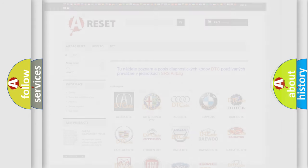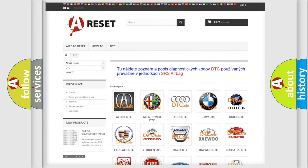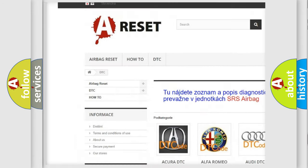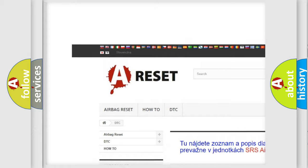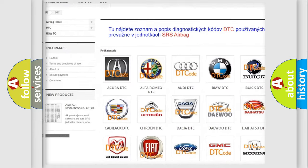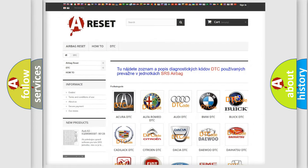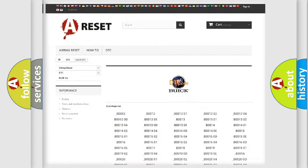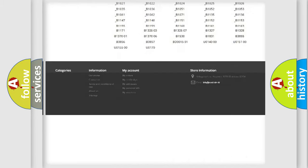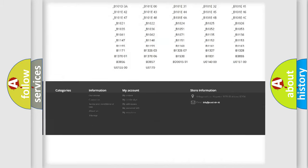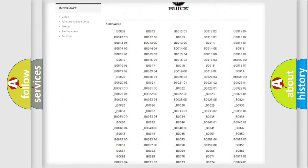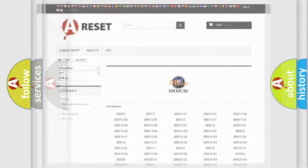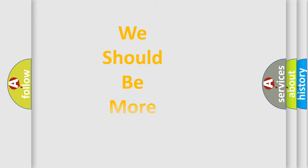Our website airbagreset.sk produces useful videos for you. You do not have to go through the OBD2 protocol anymore to know how to troubleshoot any car breakdown. You will find all the diagnostic codes that can be diagnosed in Buick vehicles, and many other useful things.